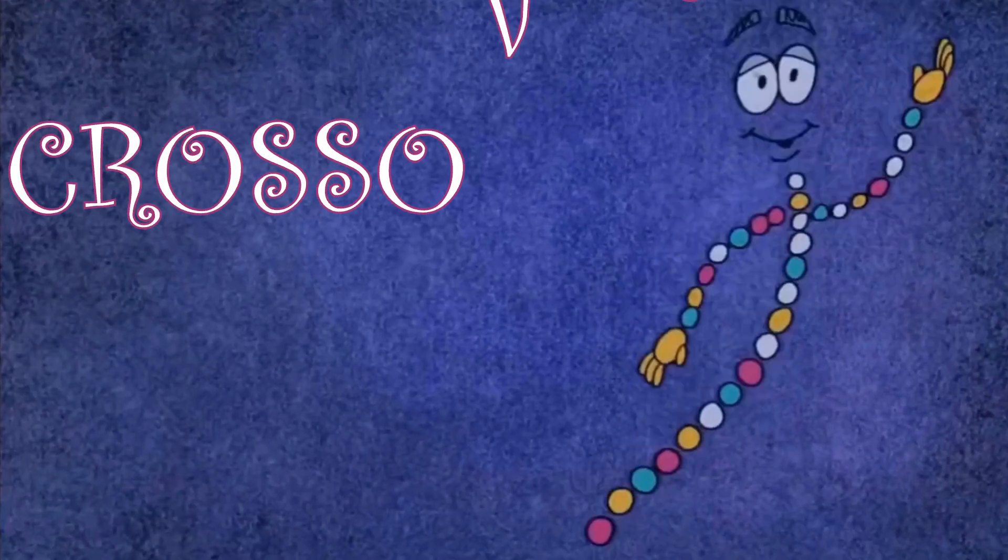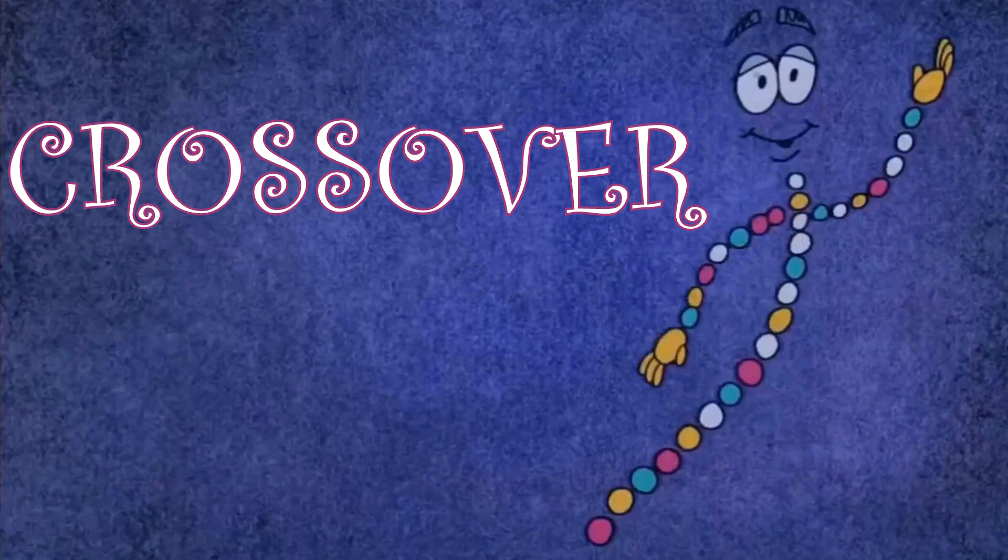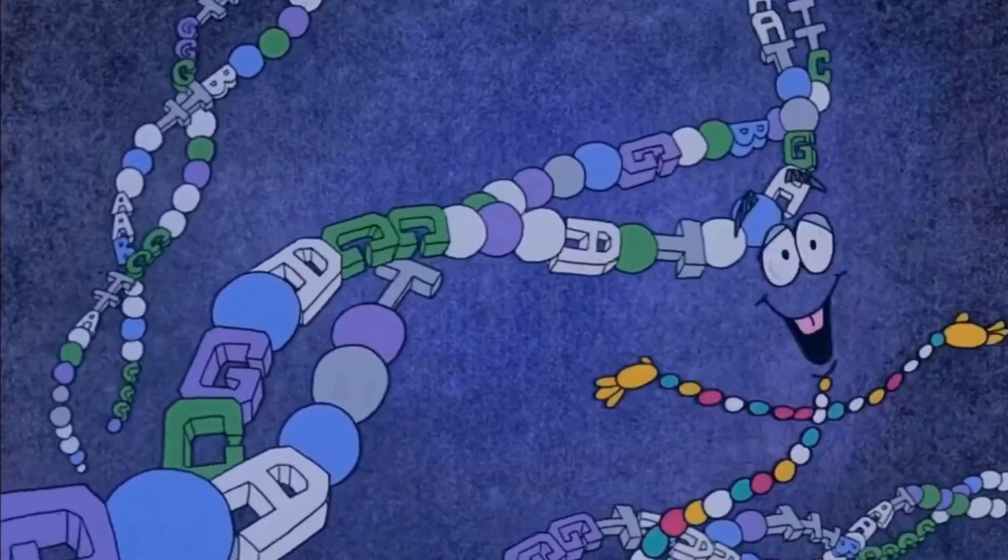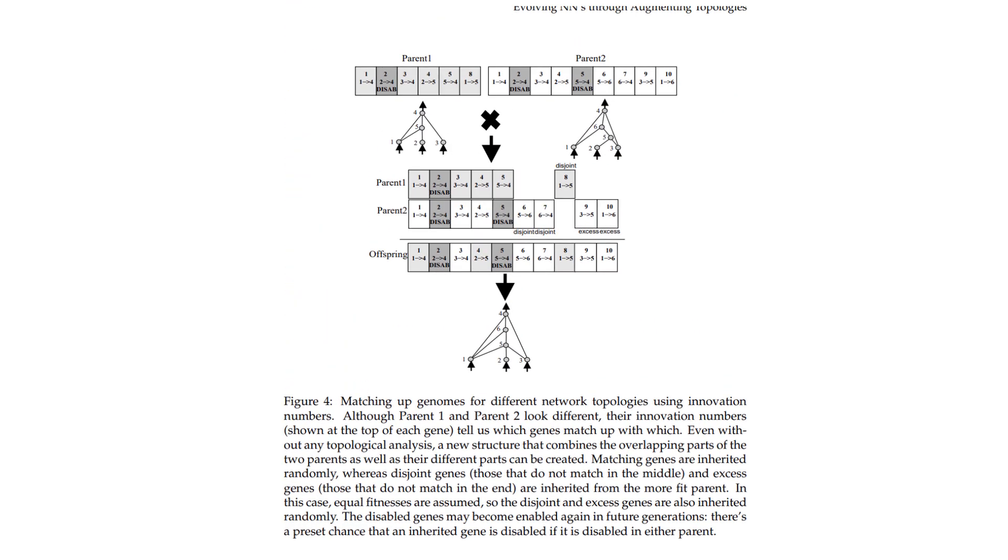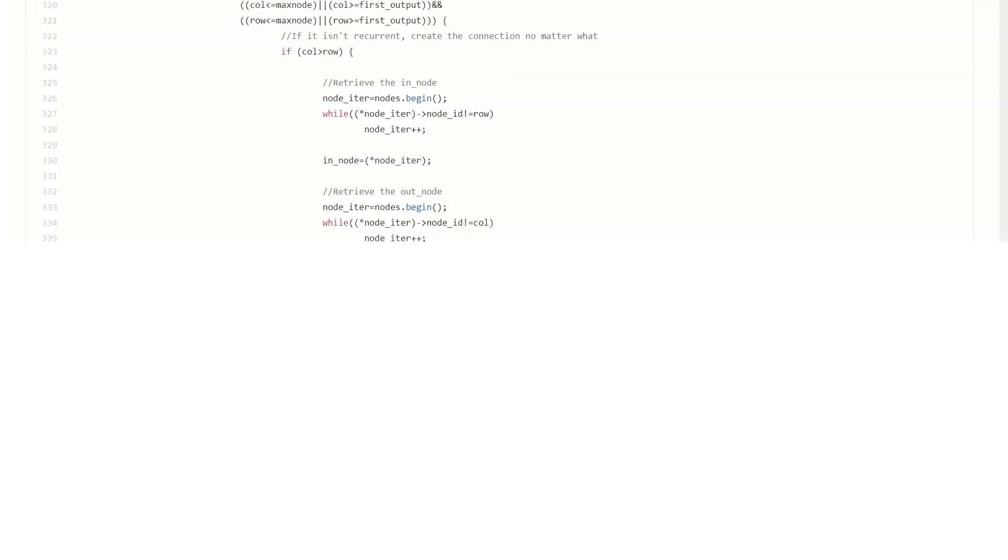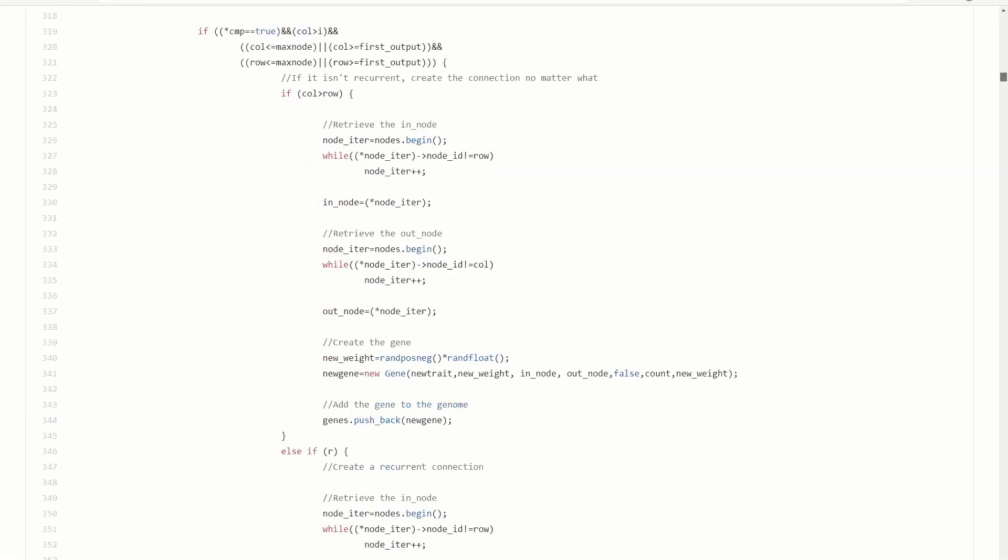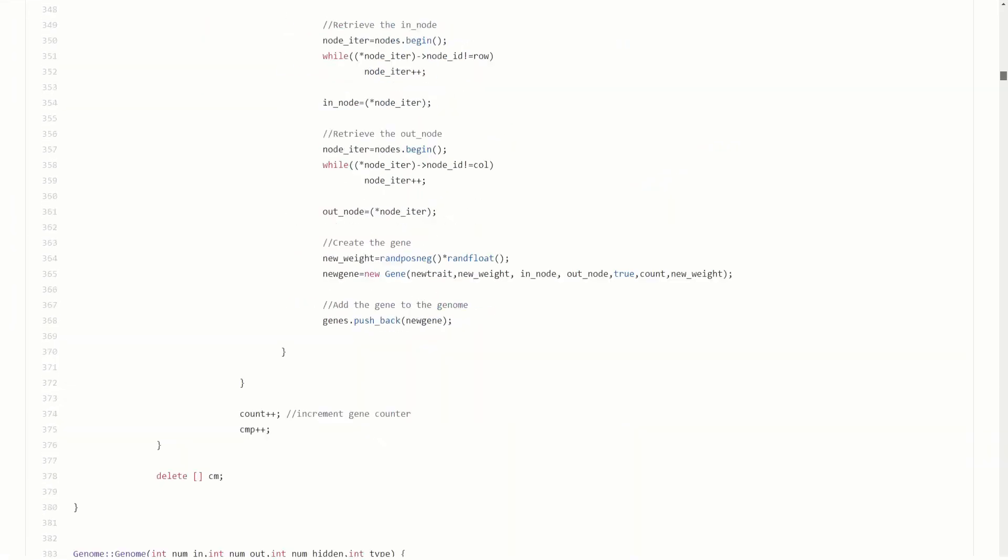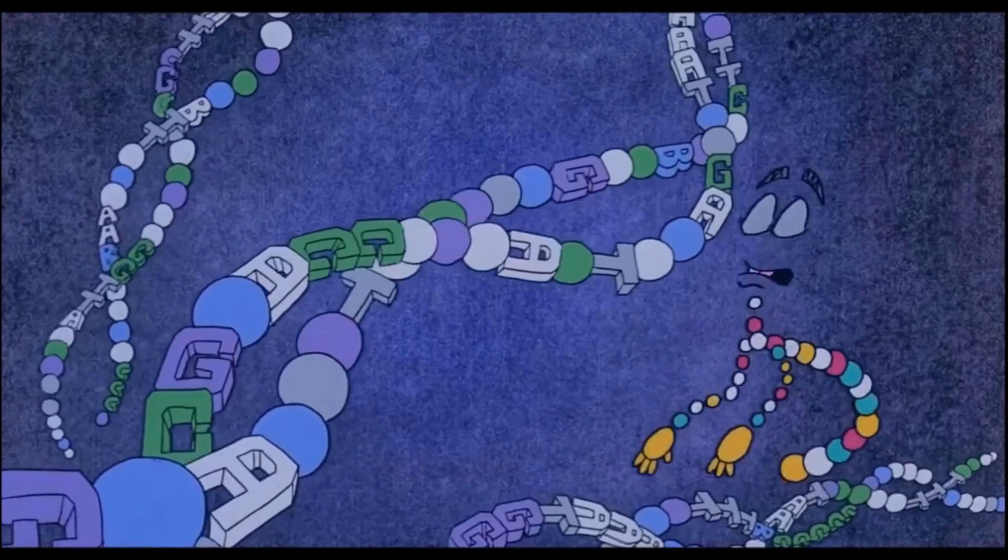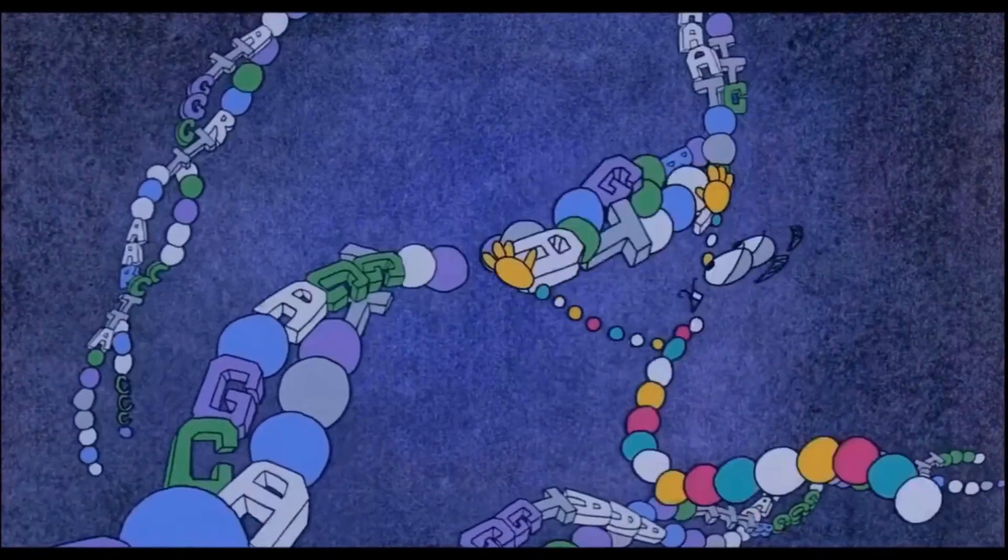Hi and welcome to NEAT AI. This video is all about the crossover process in the NEAT algorithm as explained in the original paper and code examples. It's the next installment in the Exclusivore Solution series and details what happens after the speciation step is complete.